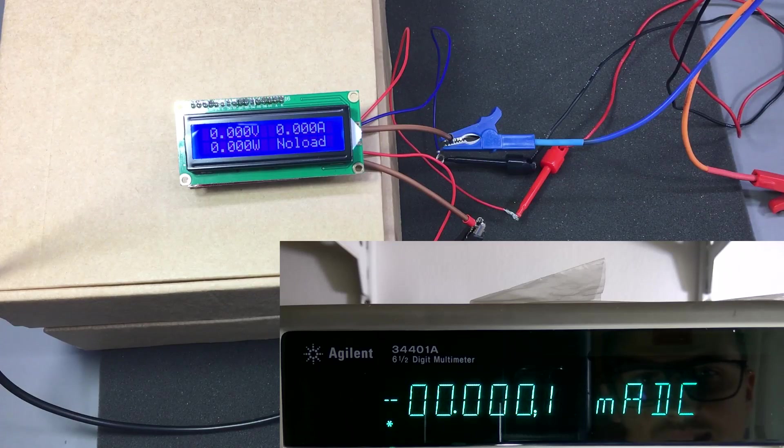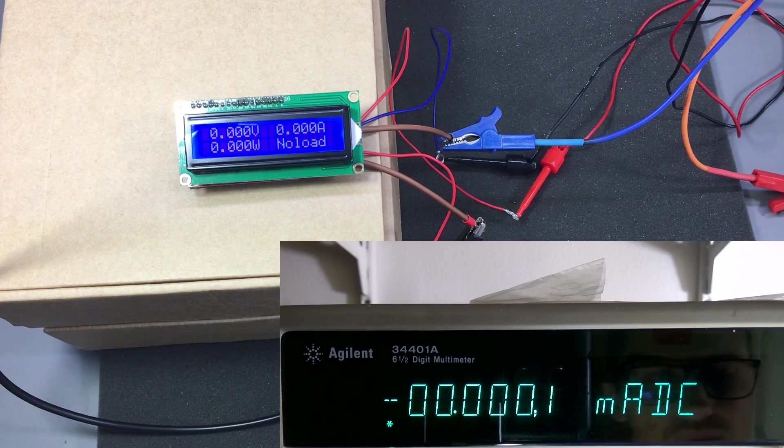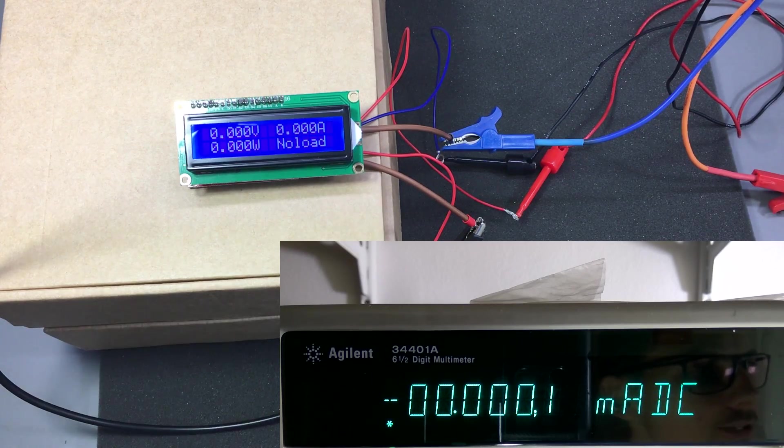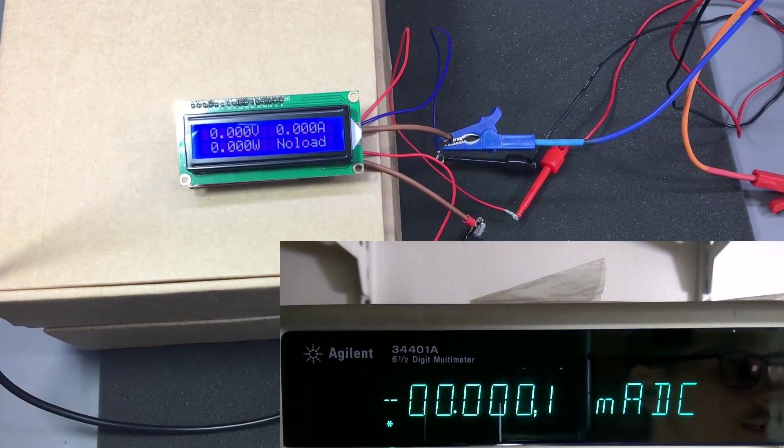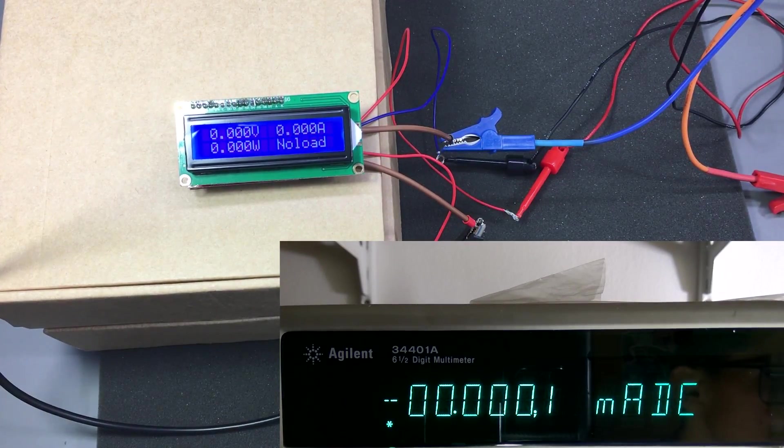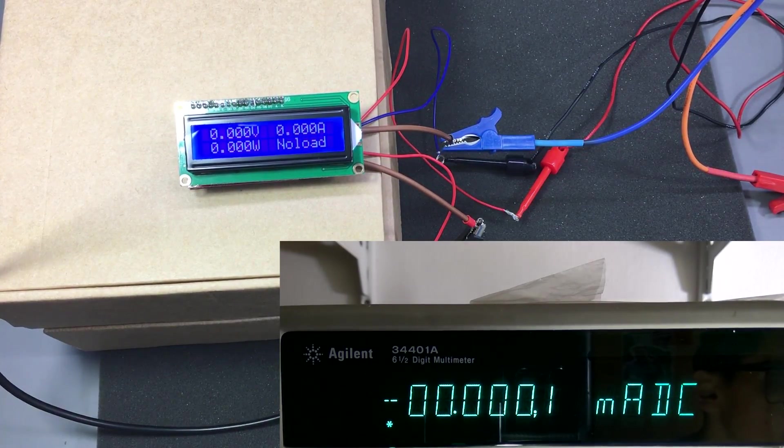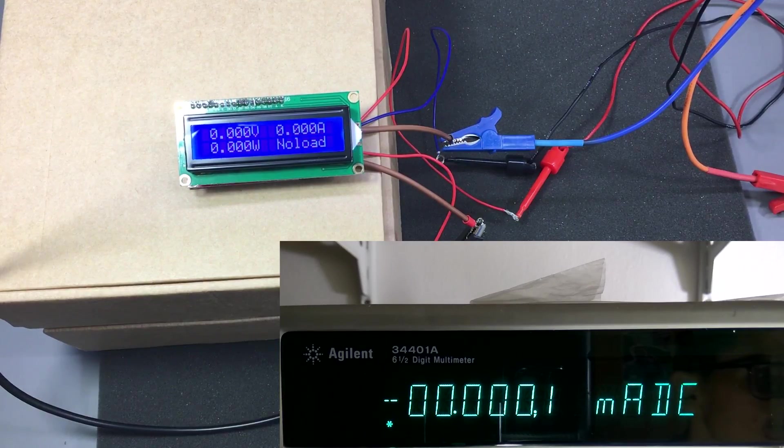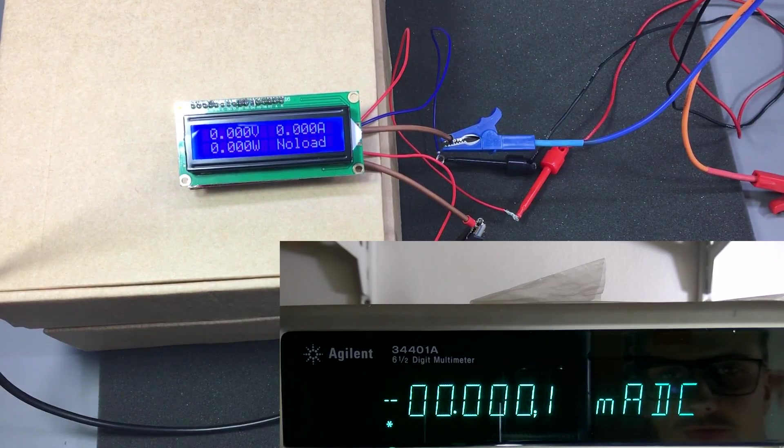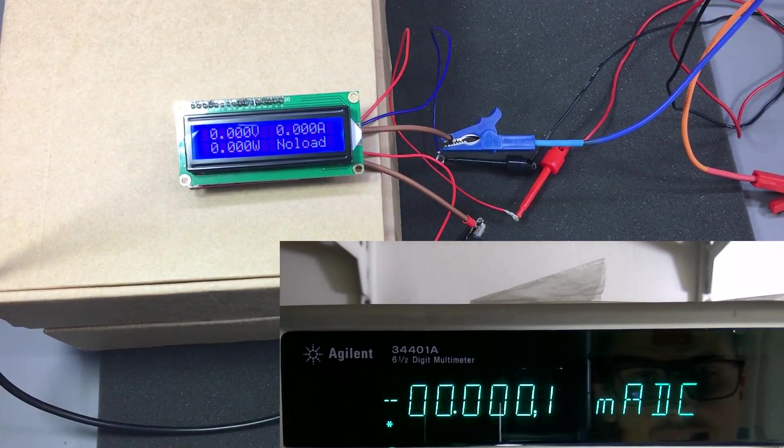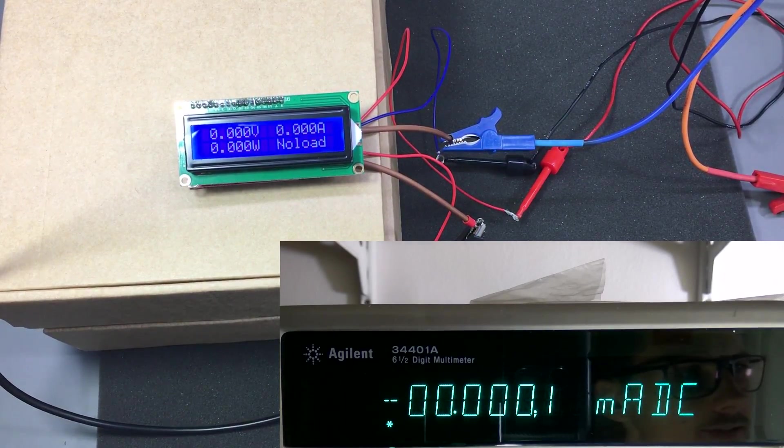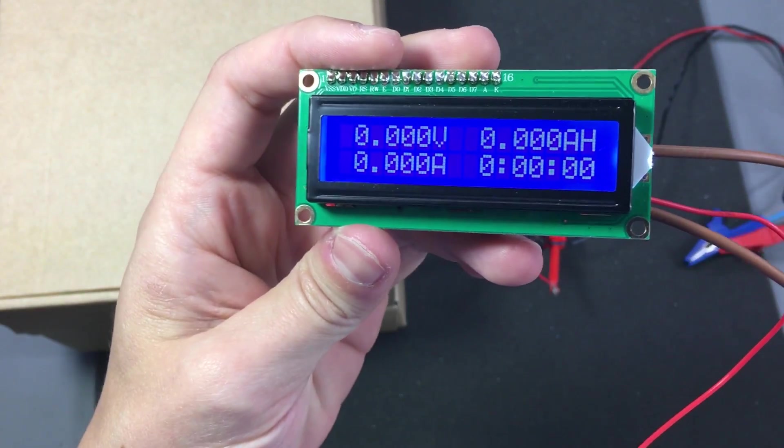So I think I just blew the fuse on my Agilent meter. Because I wasn't paying attention to the rating of the fuse inside this meter.